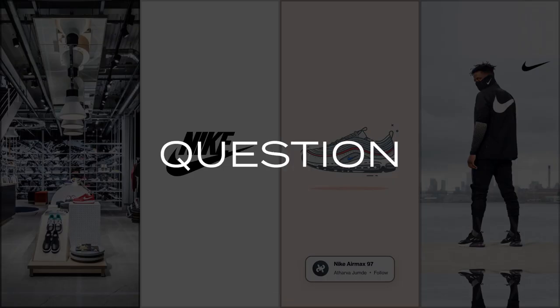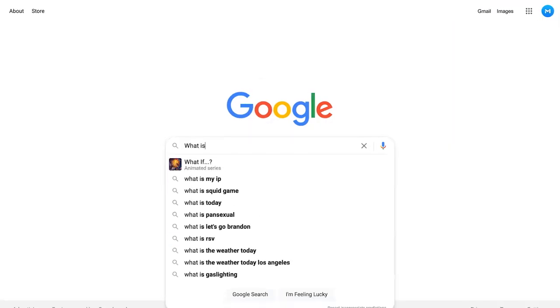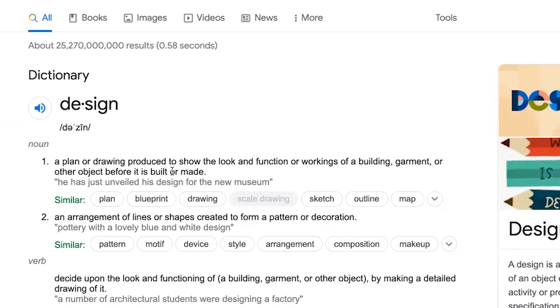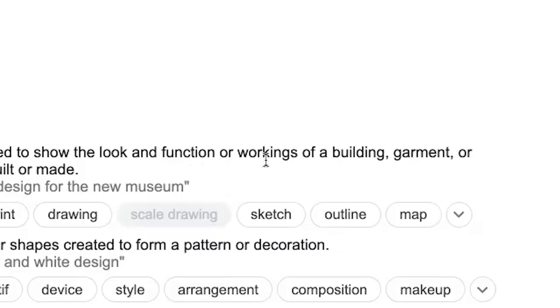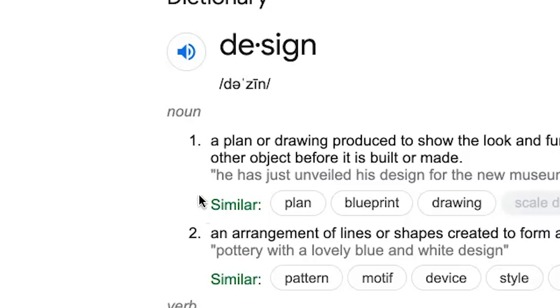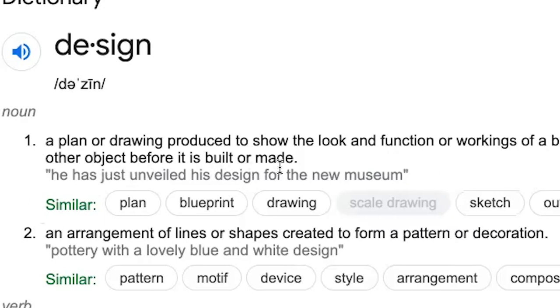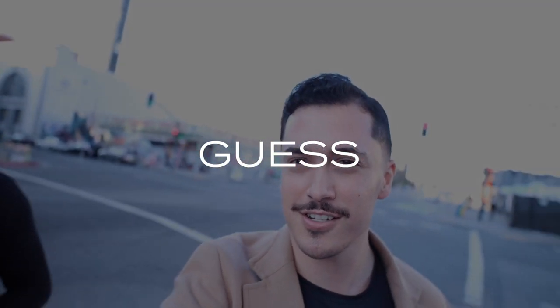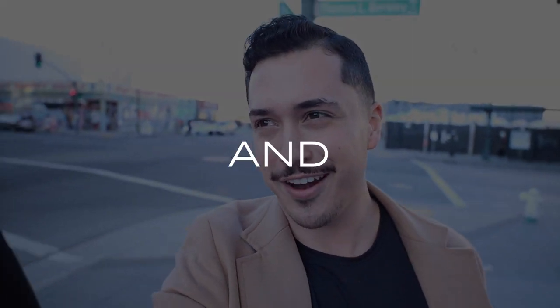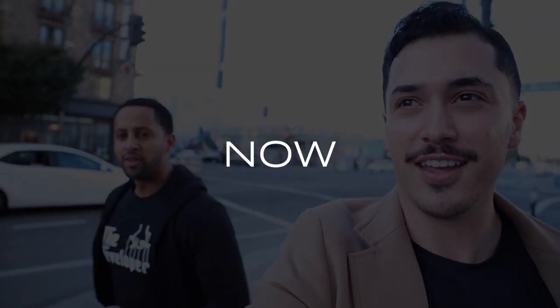Well, let's answer one question at a time, shall we? If we look up some definitions of design, we'll discover that it's a plan or drawing produced to show the look and function or workings of a building, garment, or other object before it is built or made. But when I read these definitions, I still didn't understand what design actually was.